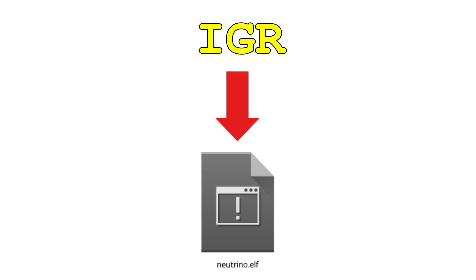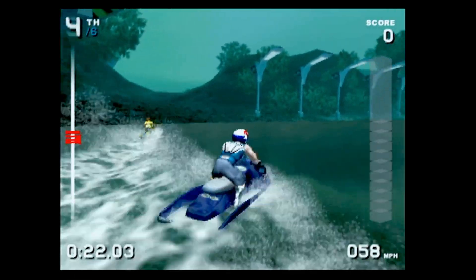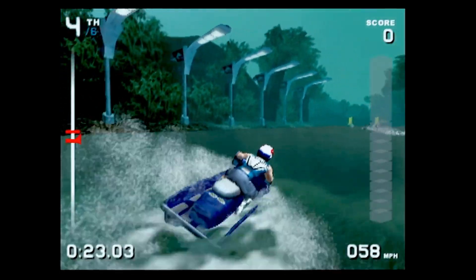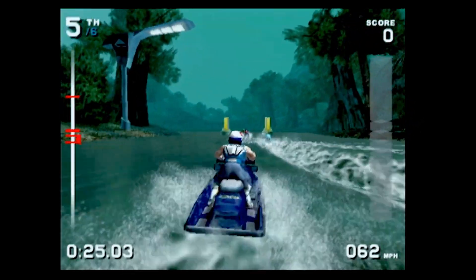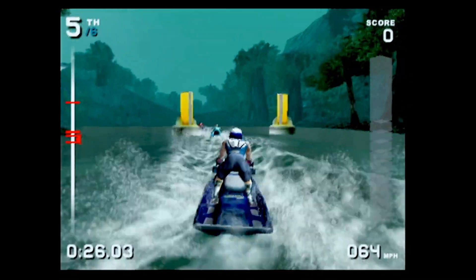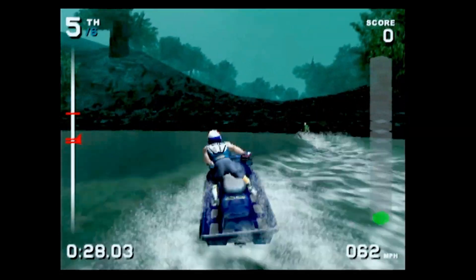If I do succeed in adding IGR to Neutrino, it will raise some other concerns. The biggest one being that, as I understand it, the mere presence of the IGR code has the potential to cause some compatibility regressions. Neutrino currently has a leg up on OPL in terms of compatibility, specifically because it cuts features down to a minimum.